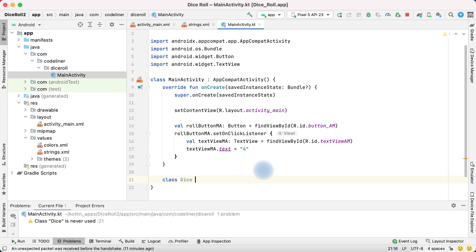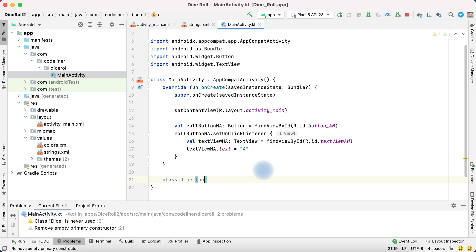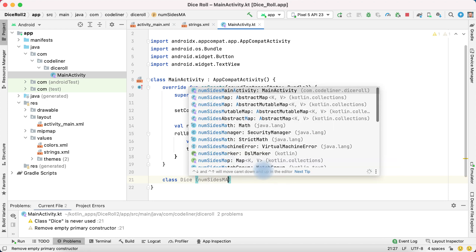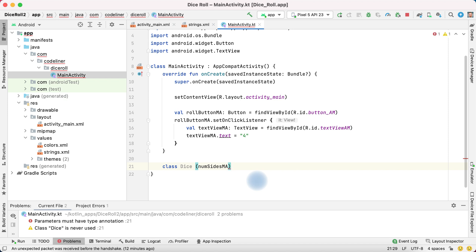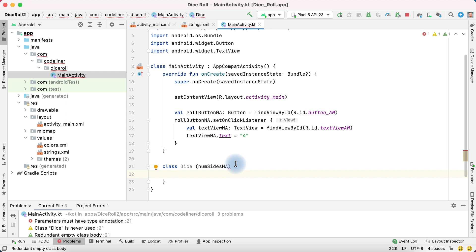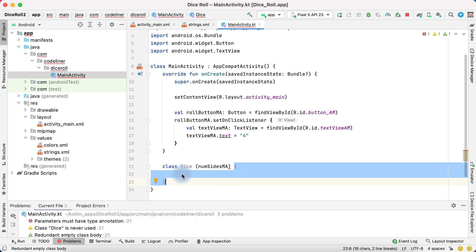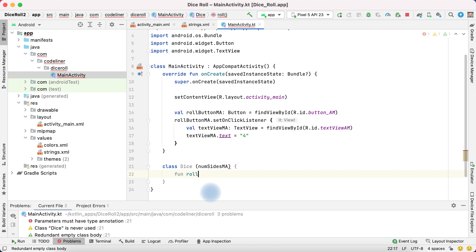Our dice have sides. Write num sides. And our dice can roll. It's action. We will write our roll action inside braces. Roll. It's a function. Write fun roll and braces.